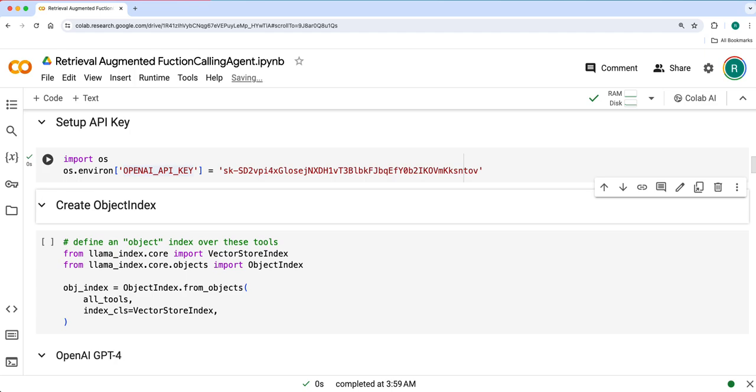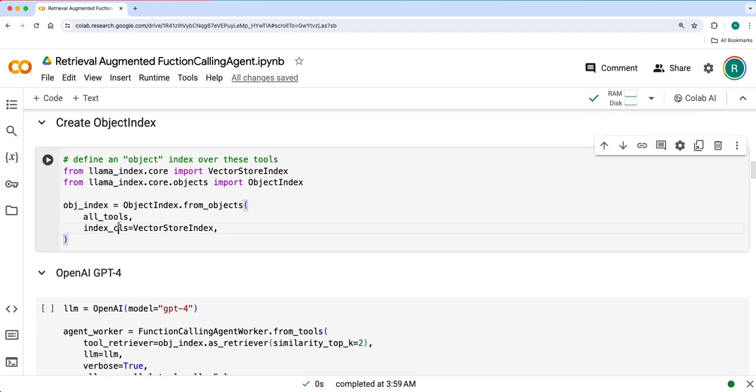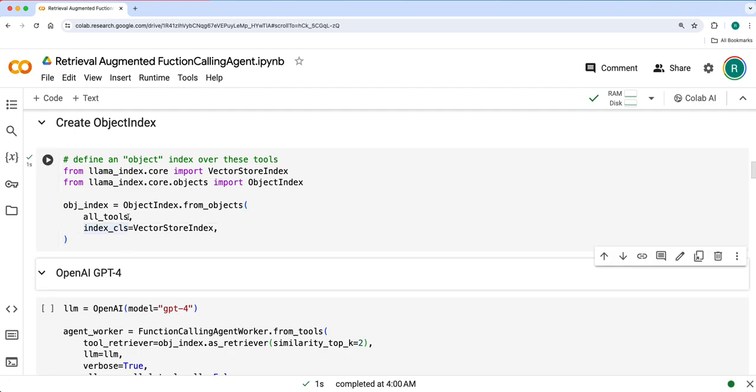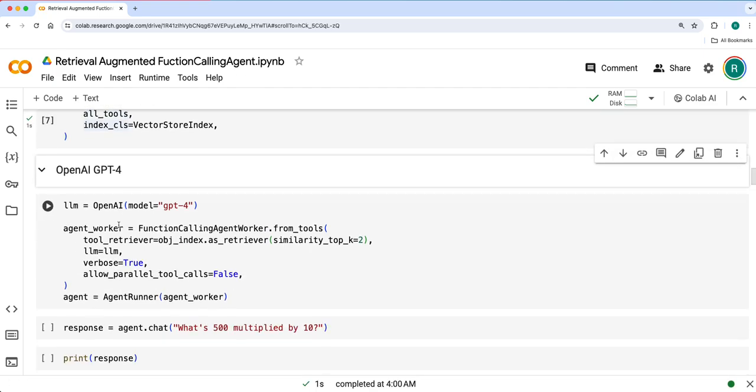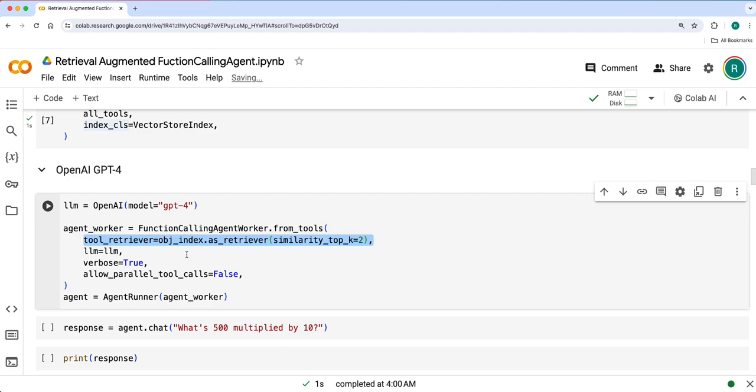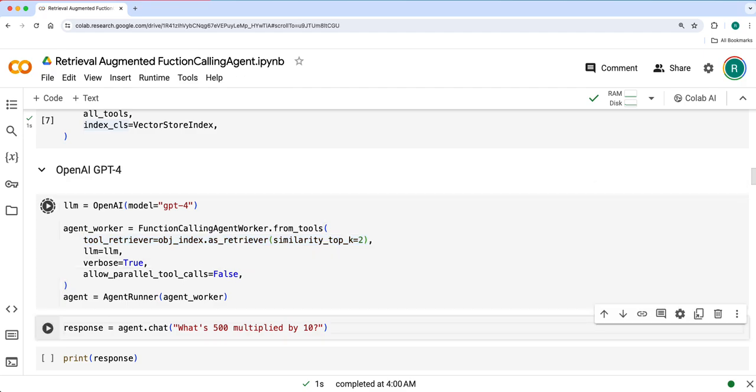Object index is like vector store index that uses all these tools whatever we have defined, and during the function calling purposes we define tool retriever. Using this, whatever tools are retrieved during the querying stage, the function calling agent worker uses only those tools and then computes the task.